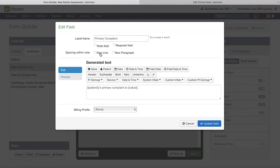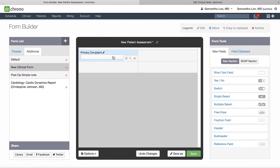Hit Update Field. You'll see that your short text box sits in the top left-hand corner. If you would like for it to stretch across these two columns, click on the field to edit and check off Wide Field.